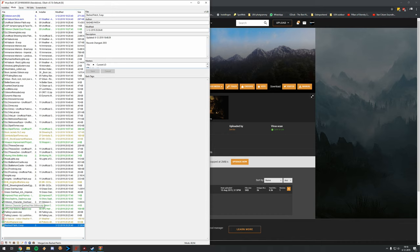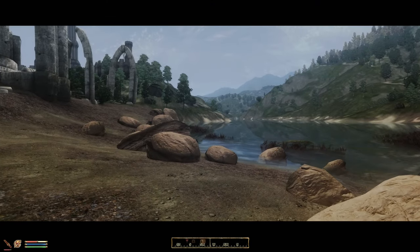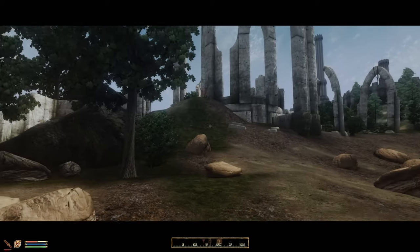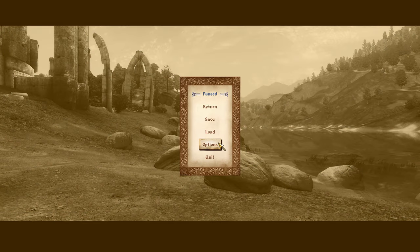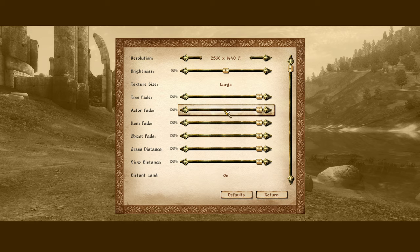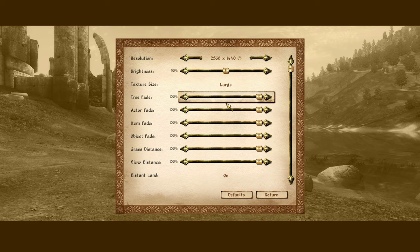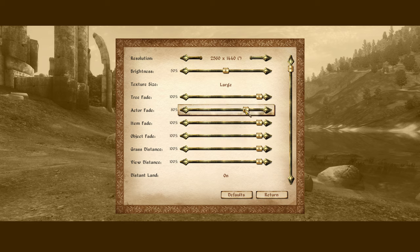We are in game and everything looks pretty good already. The most noticeable thing is the black bars vignette, but that's relatively easy to fix in the ENB files. First, let's focus on the video settings — go to Options, then Video. Let's check if we have the same settings as Bevilex recommends: textures brightness 50%, texture size large.